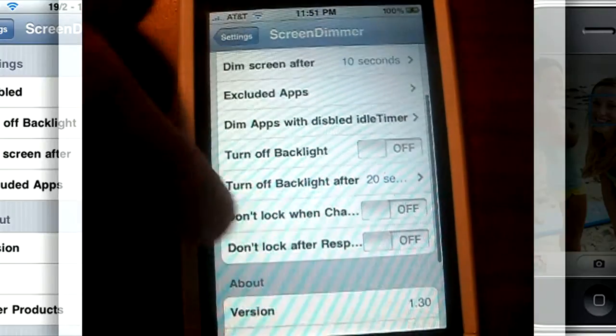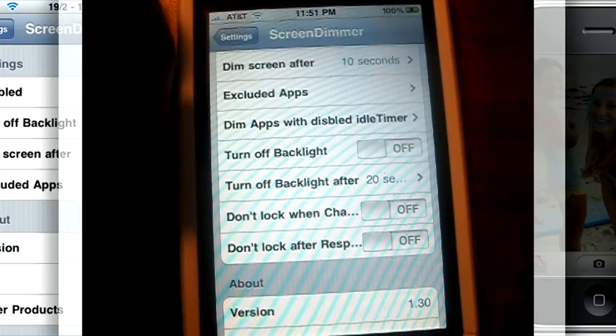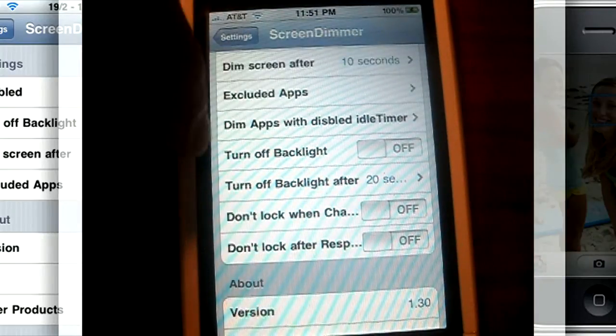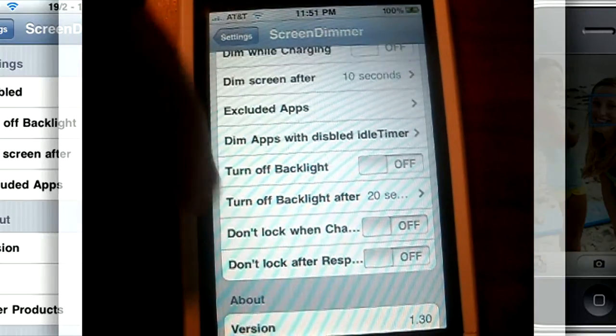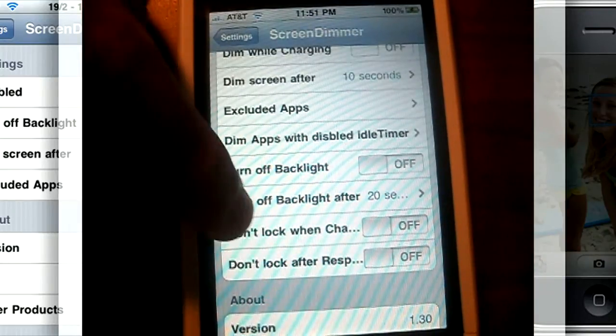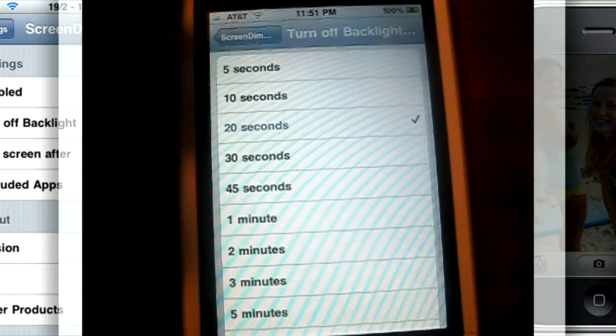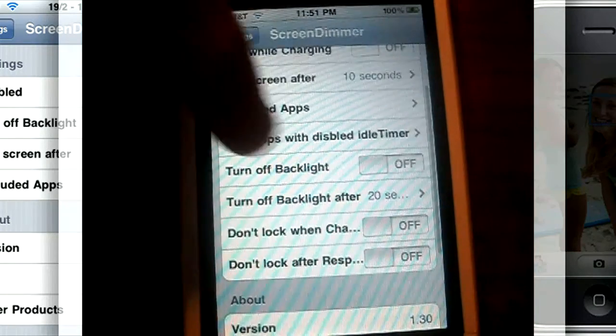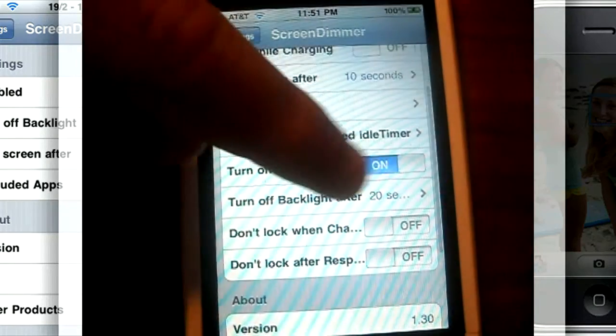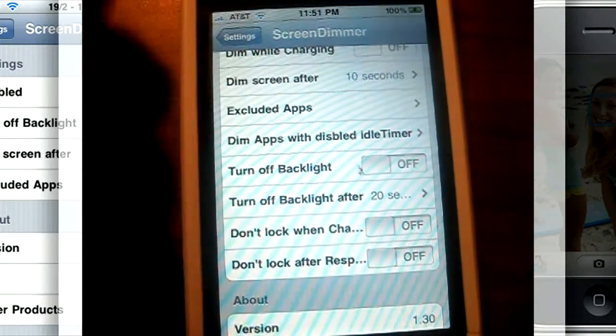And pretty much the other stuff is just about the same. With the backlight, it's how long you want to turn the backlight off. And you can enable it from right here. Same concept.